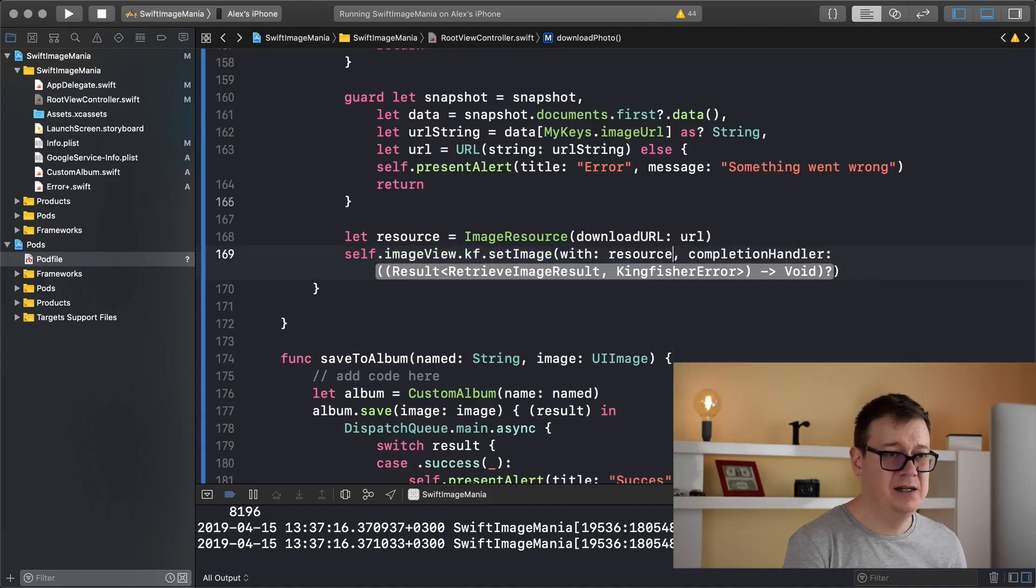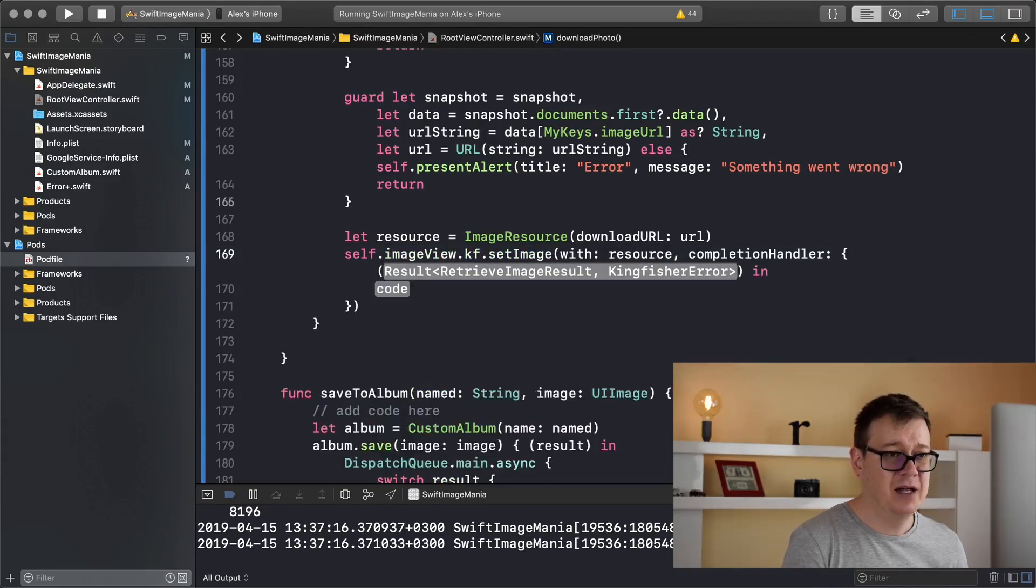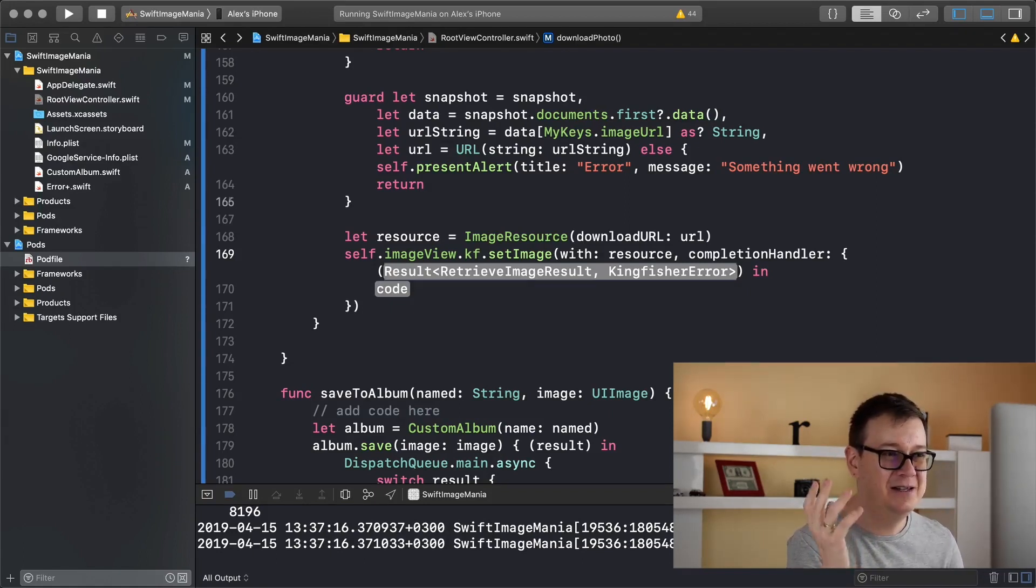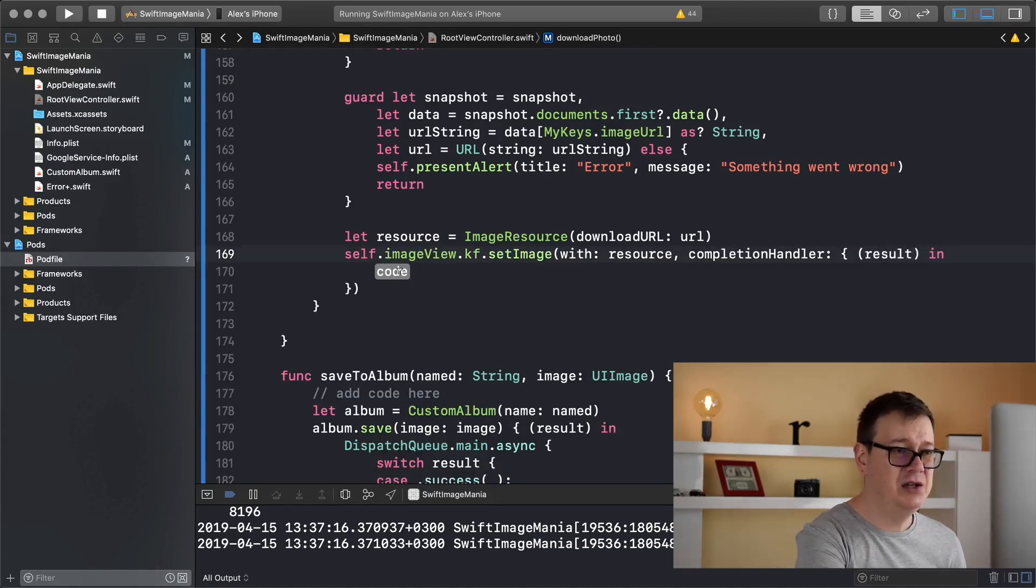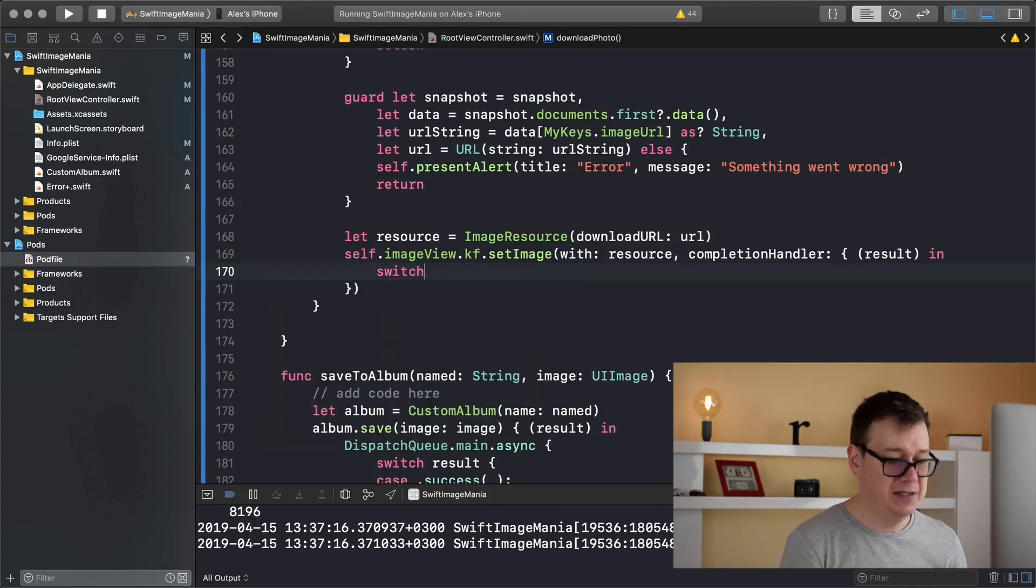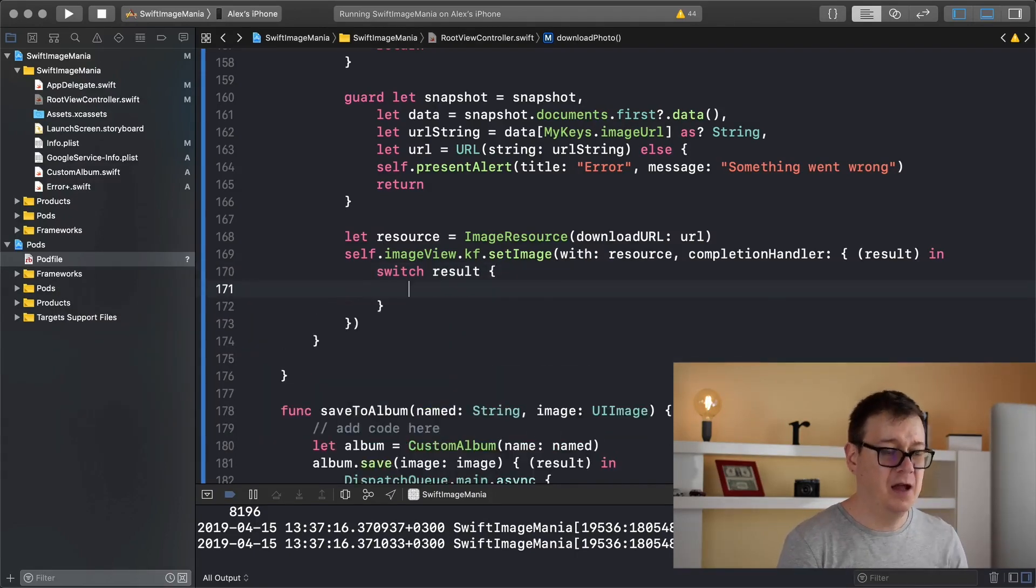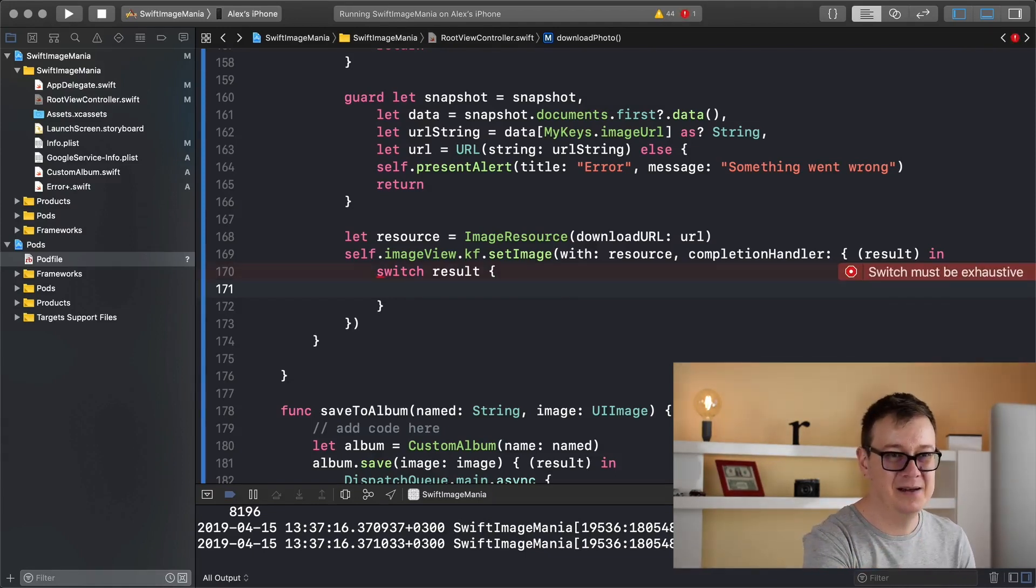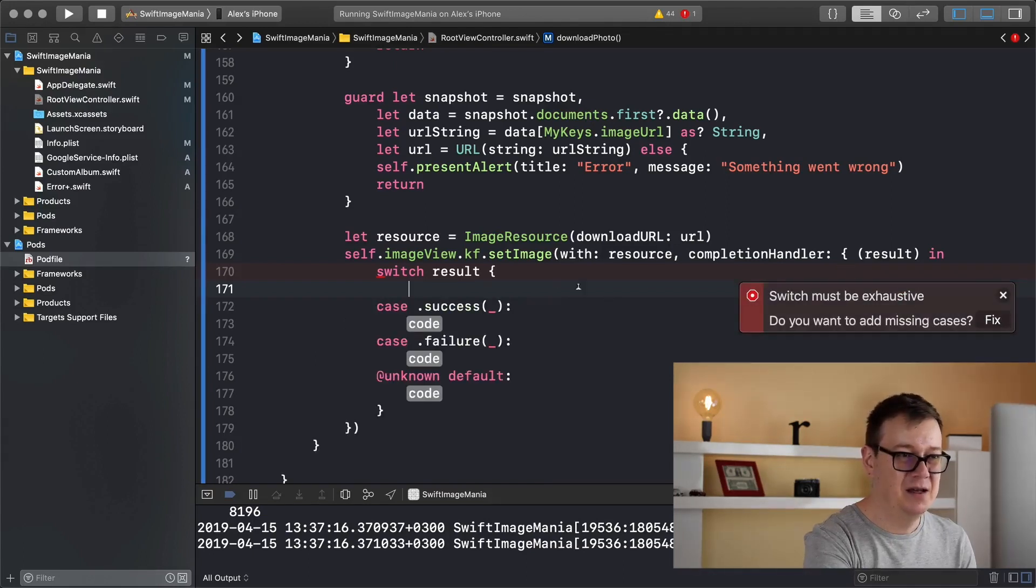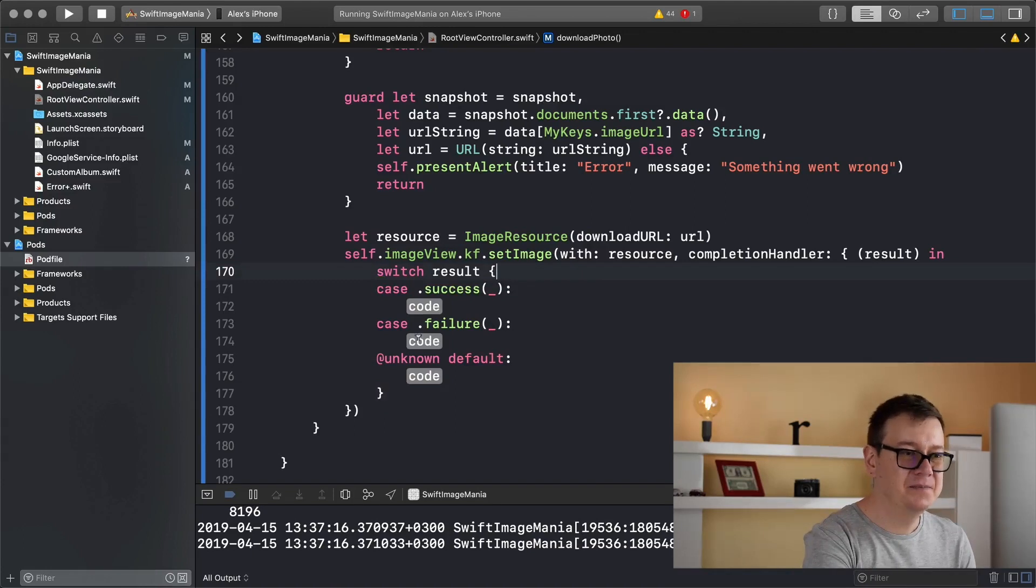As you can see Kingfisher is already using result, that is awesome. So let's type in here result and now we can use this result within a switch statement. So switch result and let's just wait for Xcode to complain and we will just simply add the missing statements with a fix. There we go. Let's delete that.